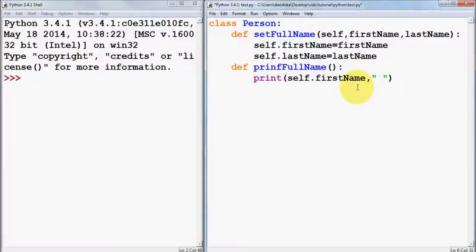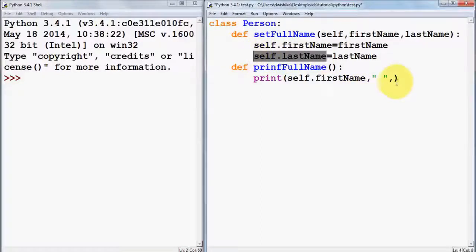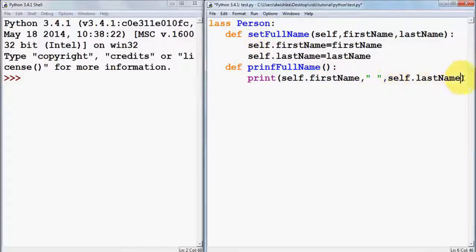We add a space to separate first name and last name, then print 'self.last_name'.